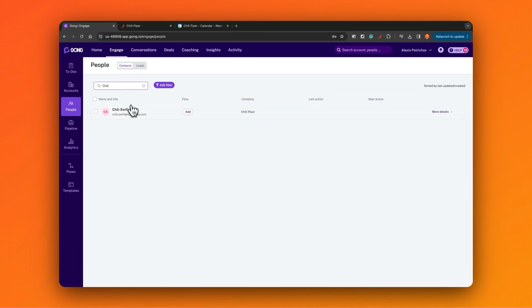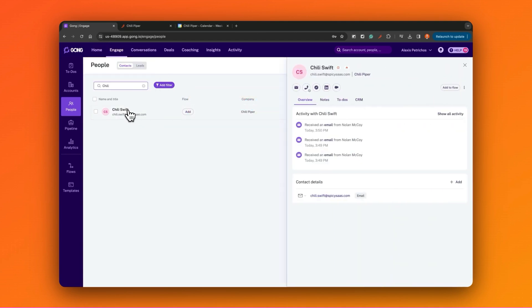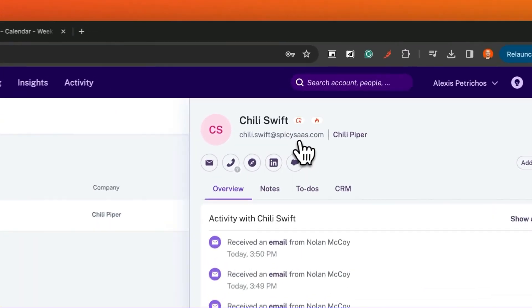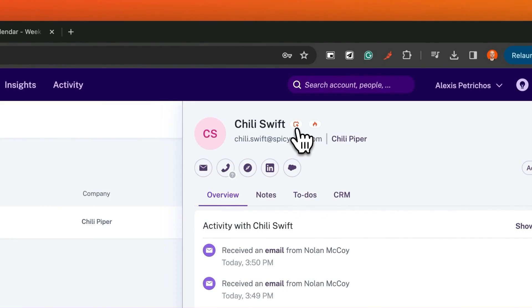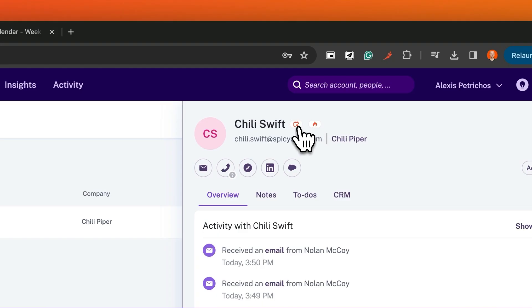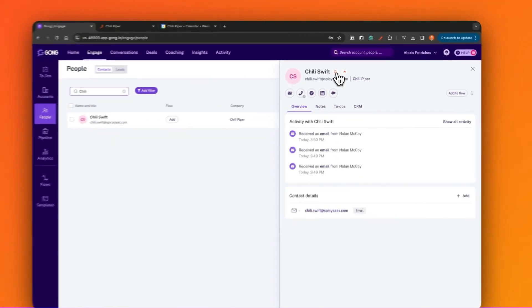First inside of Gong Engage, I'll find the person that I want to schedule a meeting with. Then, clicking on their profile, I can see two new orange buttons at the top of their profile. These are Chili Piper's Instant Booker and Hot Handoff buttons. So first let's start with Instant Booker. Let's say I'm an SDR and I'm wrapping up a call with this prospect, and they're ready to move forward and speak with my AE.